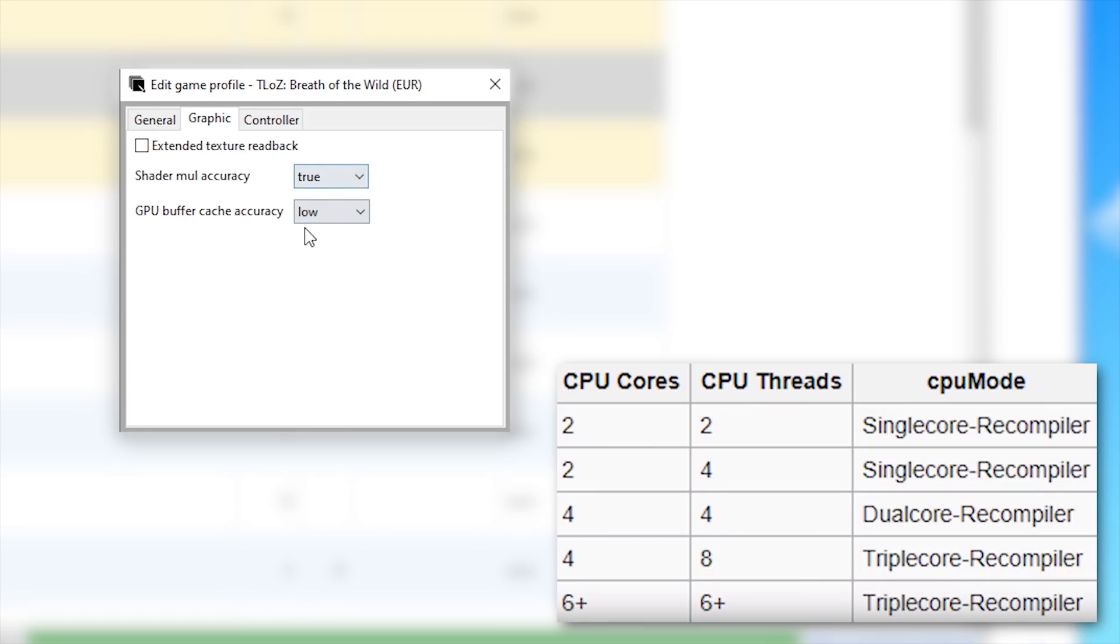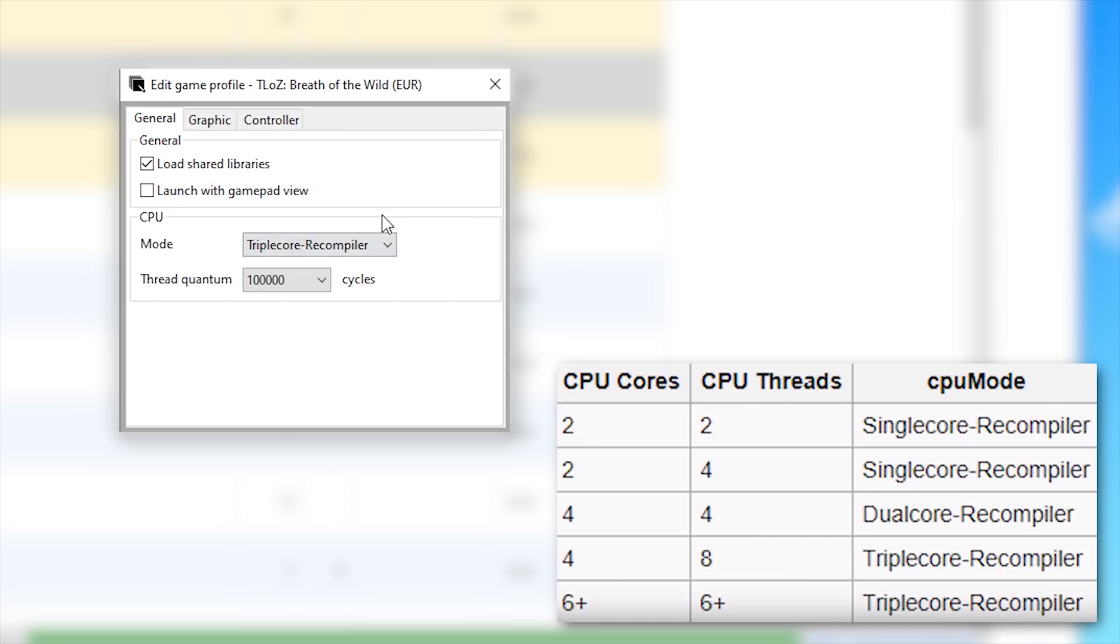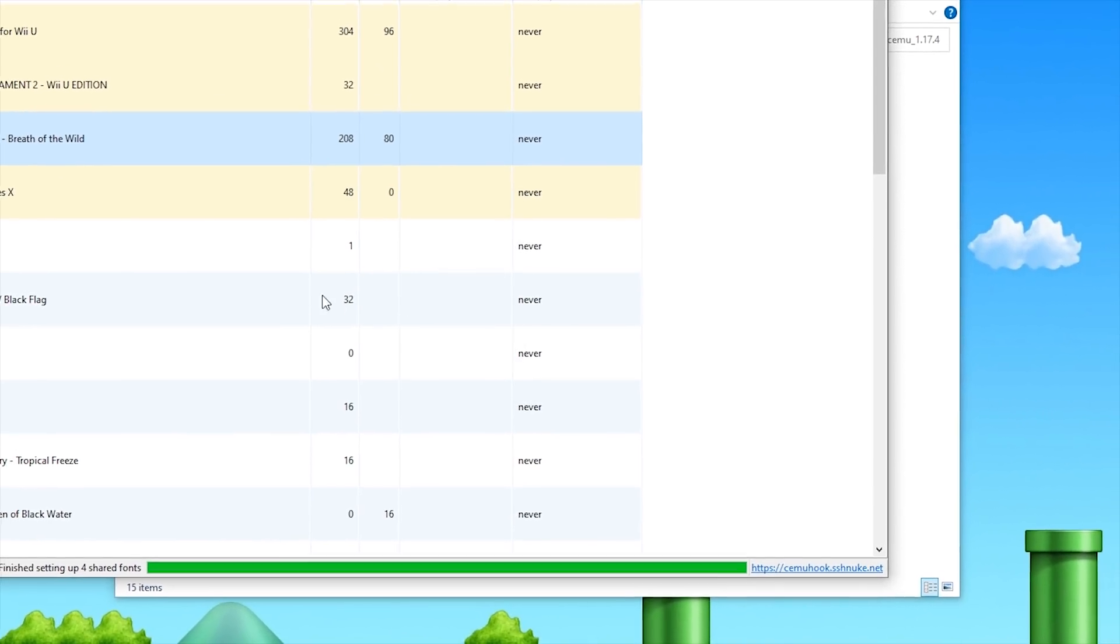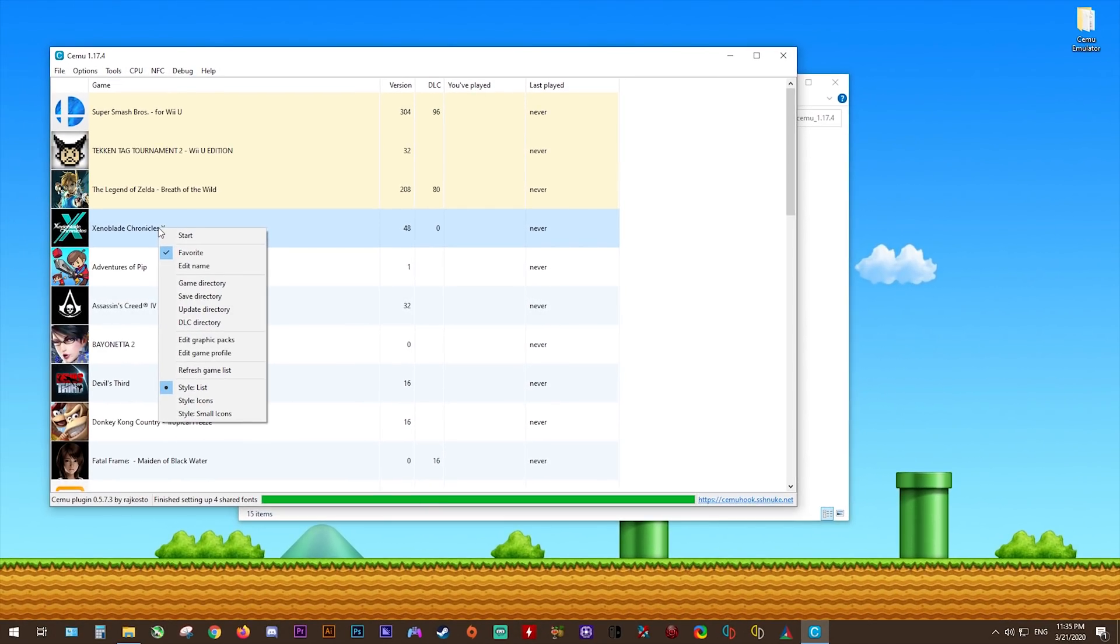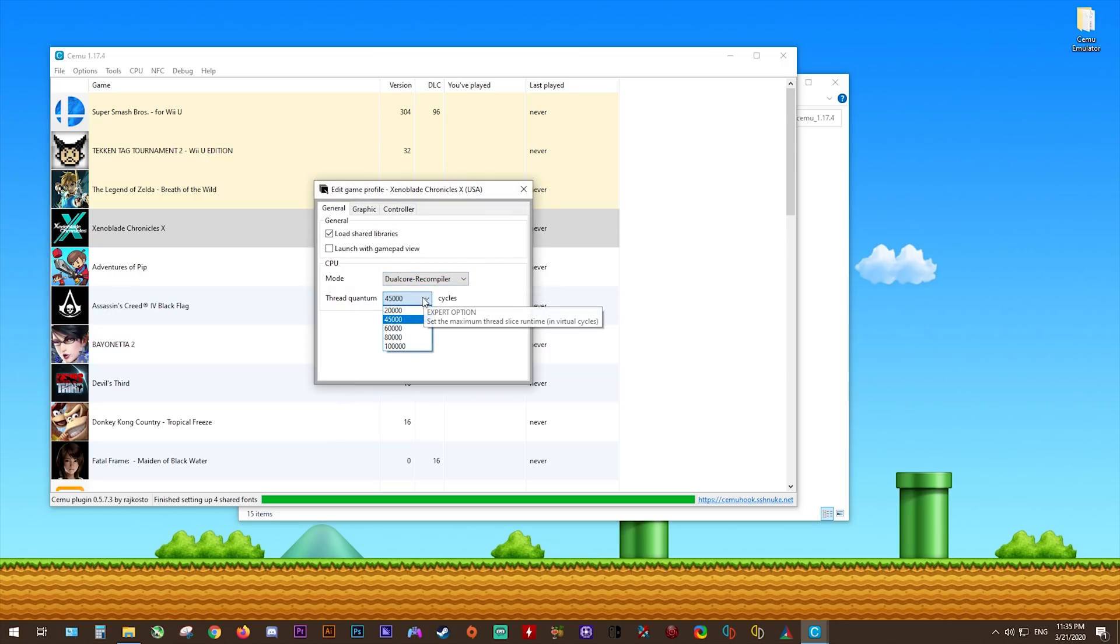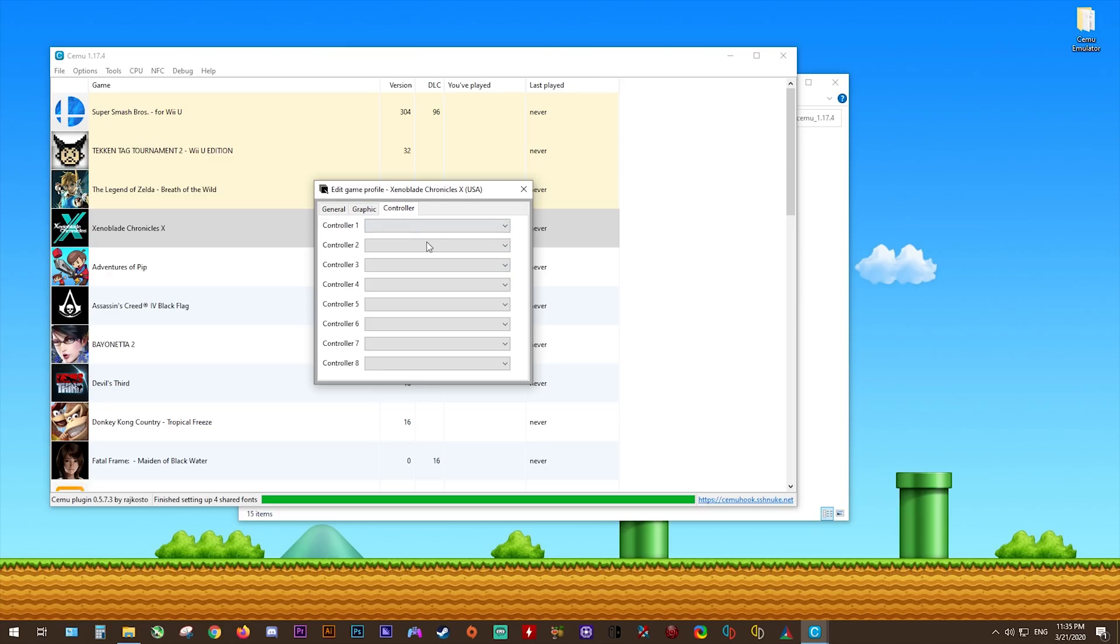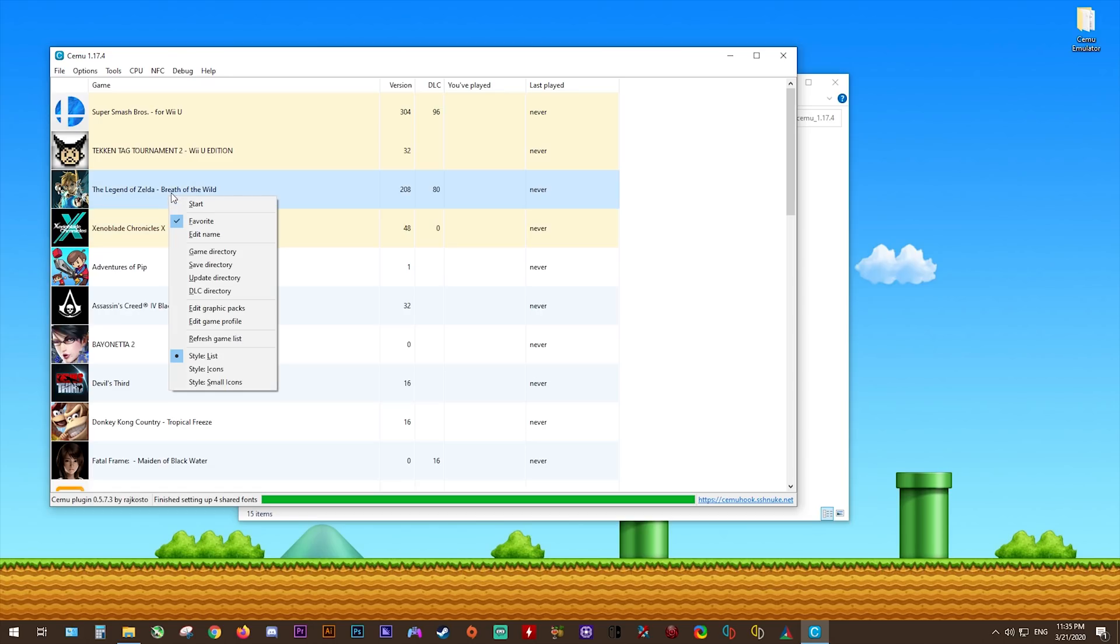In this graphics section, there's nothing we're going to be changing. Further to this, we're not going to be doing anything in this controller section either since we're going to be setting up our inputs a little bit later on. Once you're finished here and have everything set, click the X at the top right-hand corner to close and save your settings. In this new CEMU update, we have gotten very nice support for multi-core recompilers. Very popular games like Xenoblade Chronicles X now support a dual-core recompiler giving a very nice performance bump on the emulator, especially so if you're wanting to use the 60 frames per second patch. As with Breath of the Wild, we're not going to be touching the graphics or controller section. For now, let's move on and take a look at how to edit graphics packs.